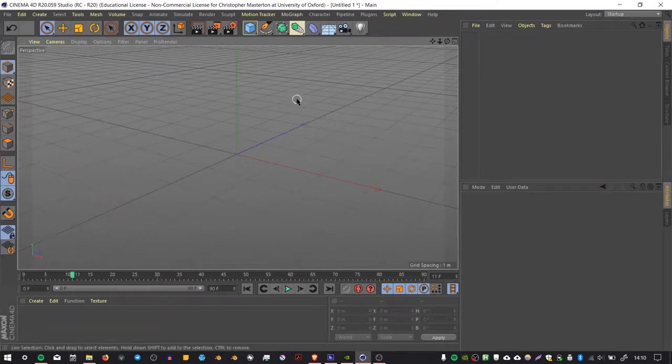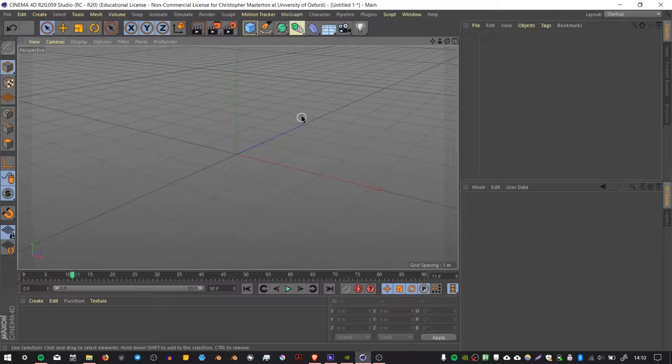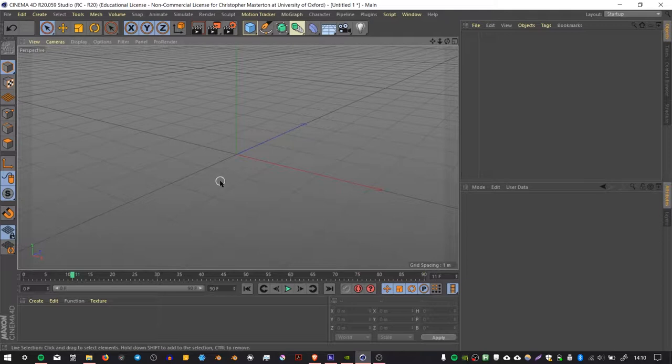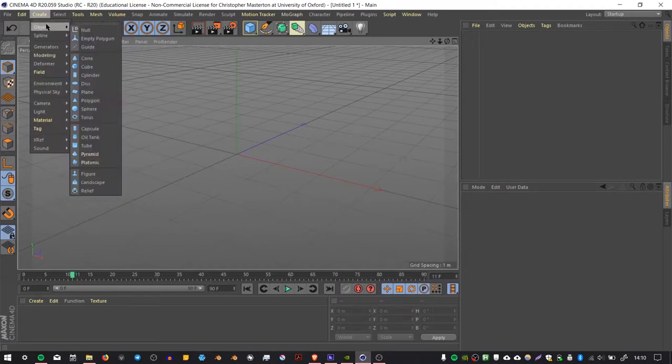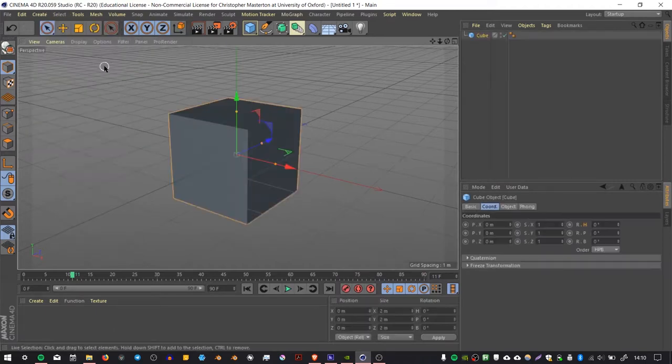I'm going to show you how you can create a motion clip using Cinema 4D, so you can have an animation that repeats itself without having to keyframe each time you want to repeat it. So I'm just going to create an object, a cube.